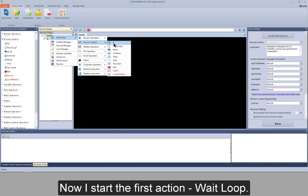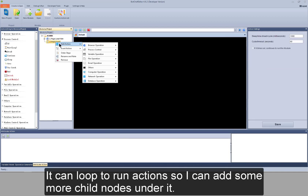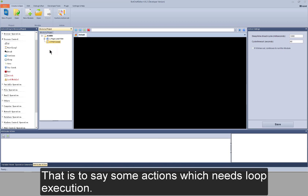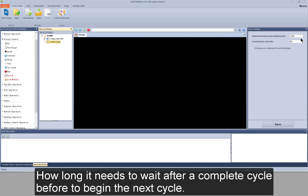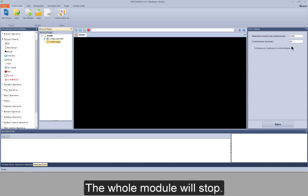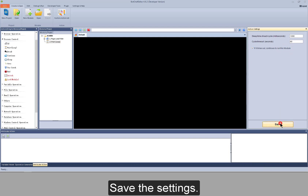Now I start the first action: wait loop. It can loop to run actions, so I can add some child nodes under it — that is to say, some actions which need loop execution. Its action settings: sleep time of each cycle means how long it needs to wait after a complete cycle before beginning the next cycle. For cycle timeout, it means if you set a time and it fails to complete the execution of actions in wait loop within this specified time limit, the whole module will stop. Here you can choose to continue to run this module or not if it times out. Save the settings.